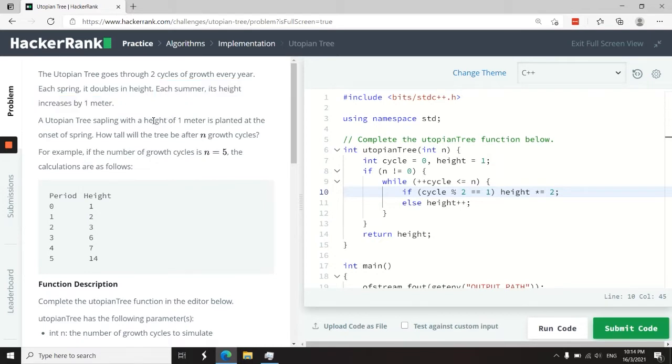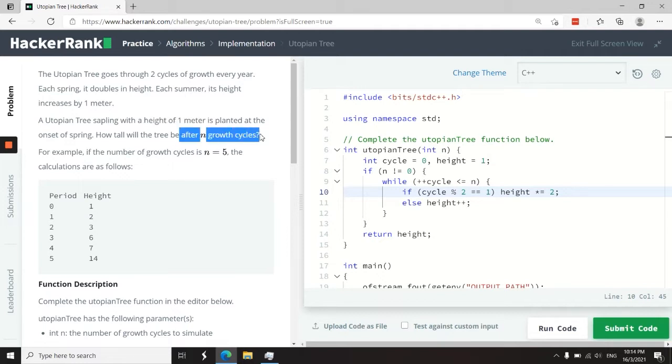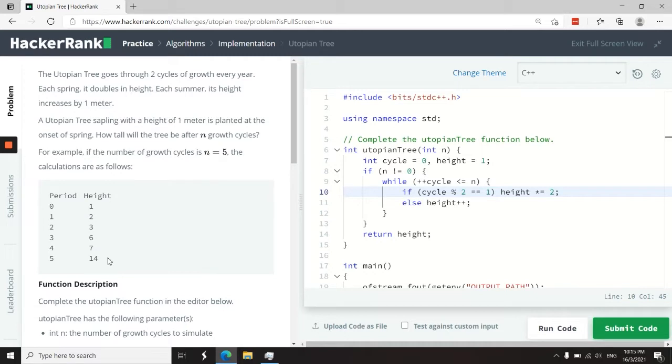At the beginning, we have a tree with a height of one meter, and we need to find how tall is that tree going to be after n growth cycles. So for example, if n is equal to five, meaning after five cycles of growth, the tree is going to have a height of 14.